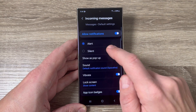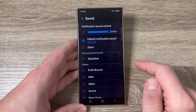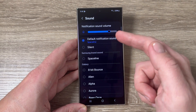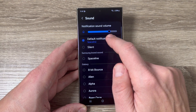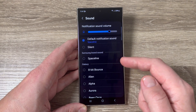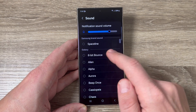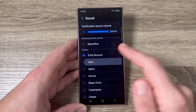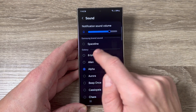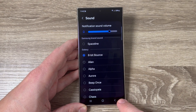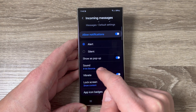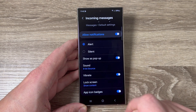Here we have Sound. Tap to go inside and now the default notification sound for SMS messages is Space Line. If you want to change it, just select your favorite one from this list. I will choose the first one, then tap back, and as you can see the new notification sound for messages is now set.